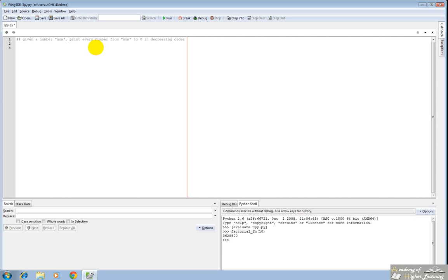So for example, if you're given 10, I want it to output 10, 9, 8, 7, so on, 3, 2, 1, 0. And that's what I'm aiming for.